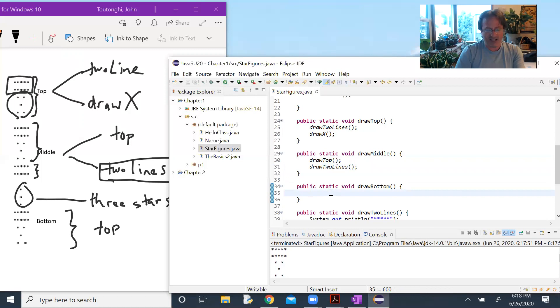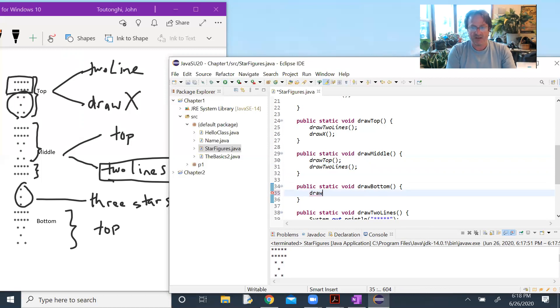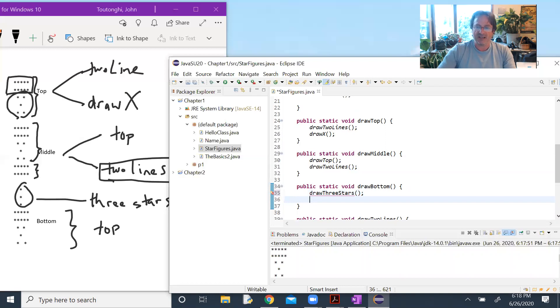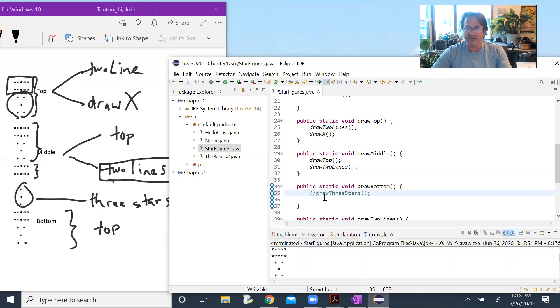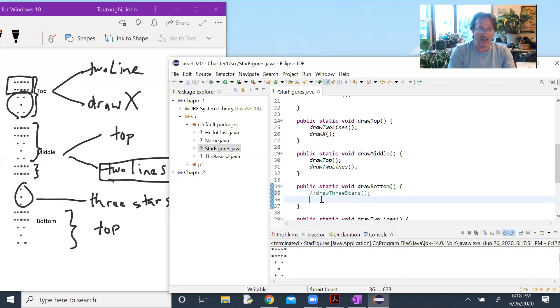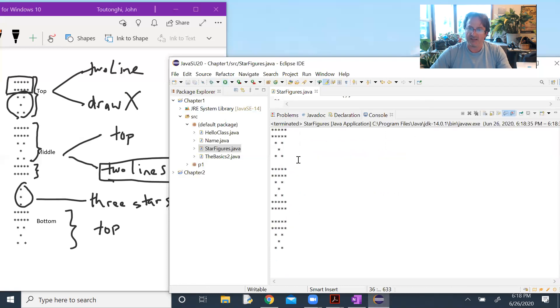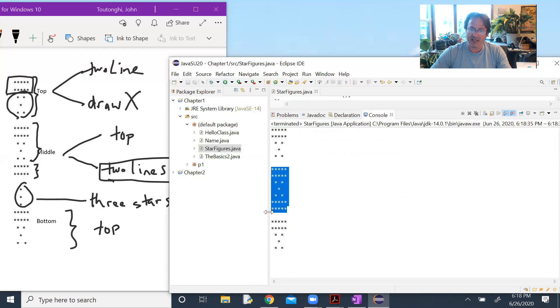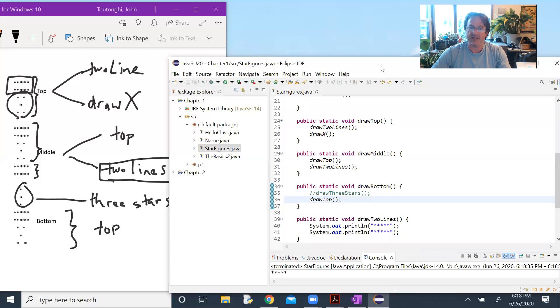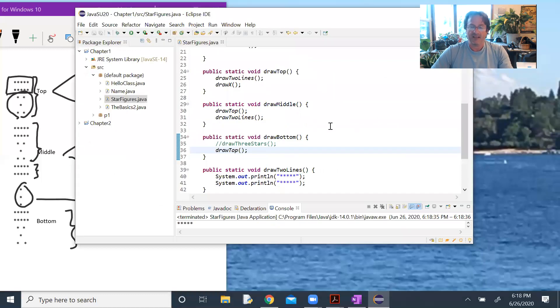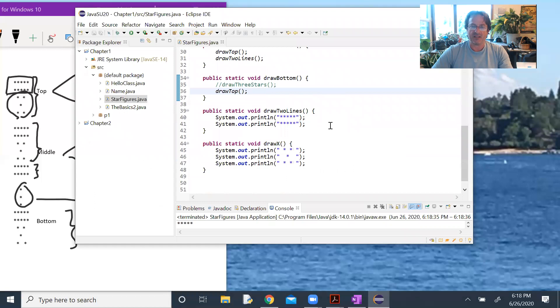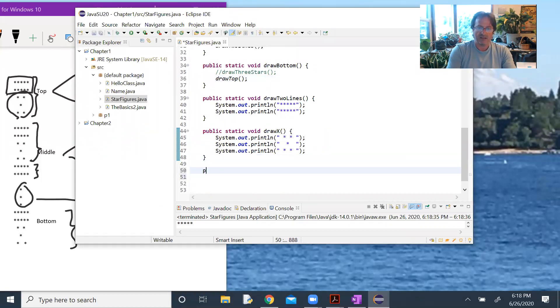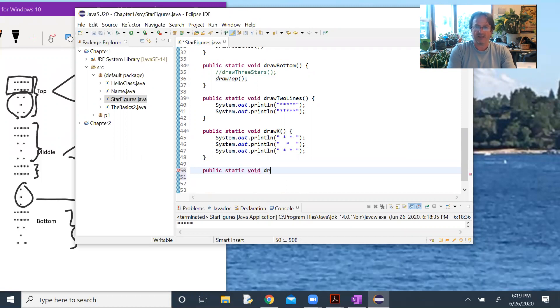Draw bottom, we've done most of the hard work. We don't have the three stars. So I'm going to write draw three stars. I'm putting the word draw in front of these. What is the function doing? It's drawing three stars. But I don't have that function yet, so let's just comment that out. And then we need to draw top. I need to define the function draw three stars below draw X. Public static void draw three stars.